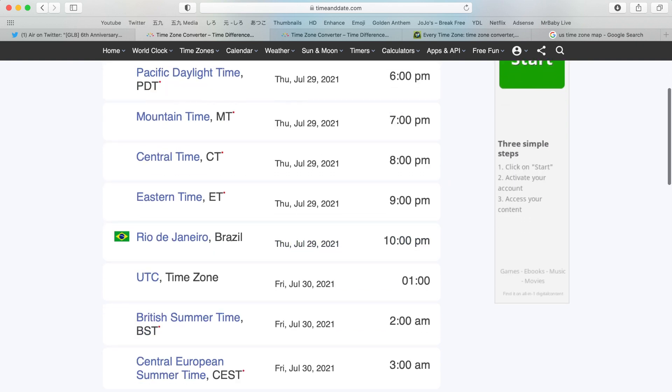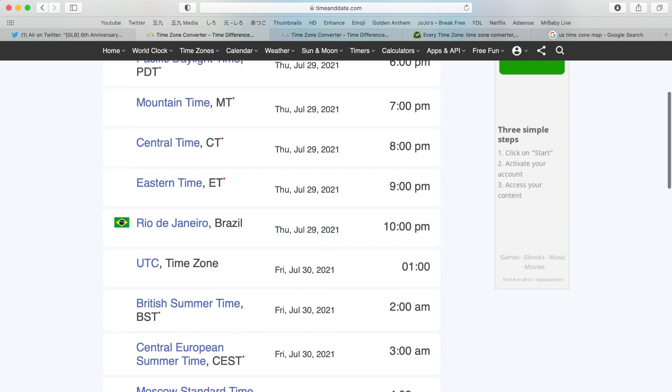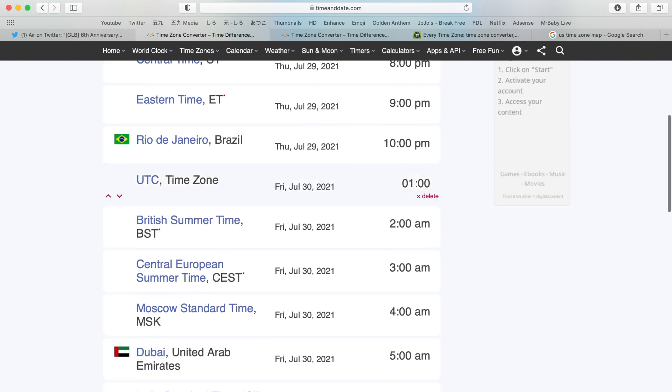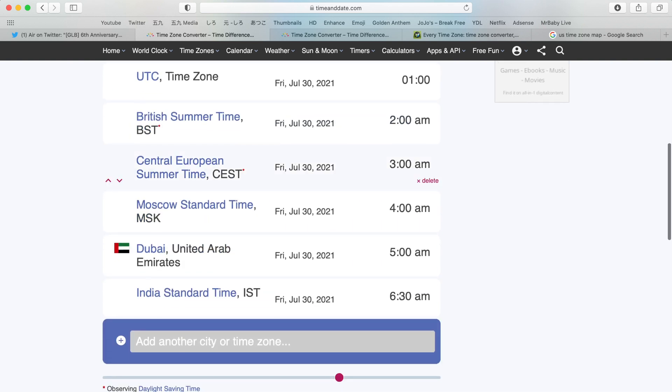Keep that in mind. I don't know how to pronounce this, is it Rio de Janeiro or Rio de Janeiro? I don't know how to pronounce the name dude, but if you're from Brazil, if you're from this place in Brazil, shout out to you, it'll begin at 10 p.m. for you. If you live on the UTC time zone it's 1 a.m. for you. If you live on British Summer Time, this time zone right here, it's 2 a.m. for you. If you live in the Central European Summer Time zone, then it's 3 a.m. for you.